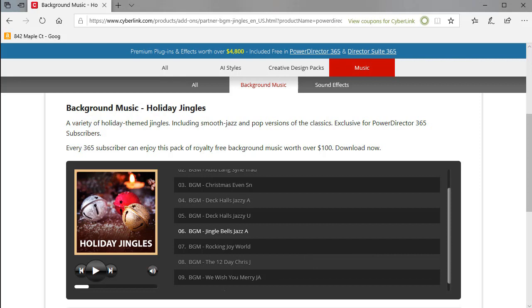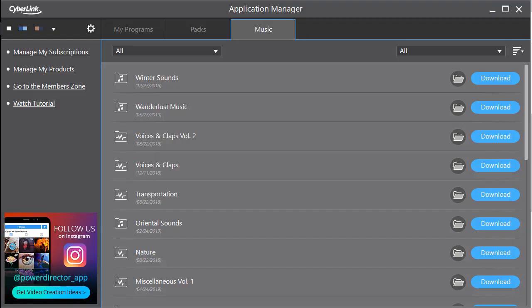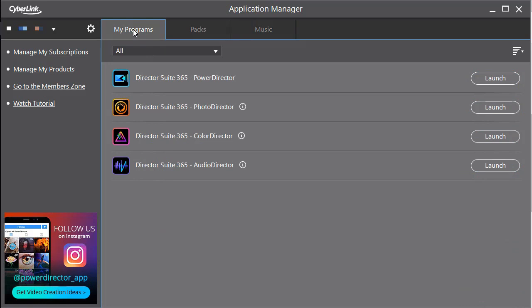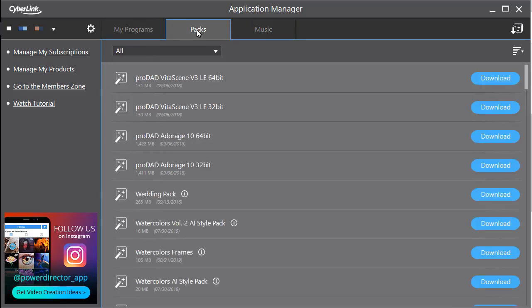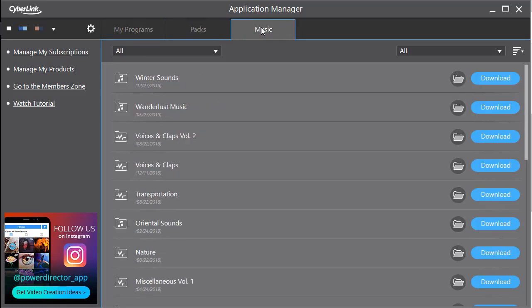The next step, once you decide, well, I'd like that pack is to load another program available in CyberLink PowerDirector 365, which is your application manager. And when you click on that, you have three tabs at the top. You have my programs, you have packs, and then you have another one called music.